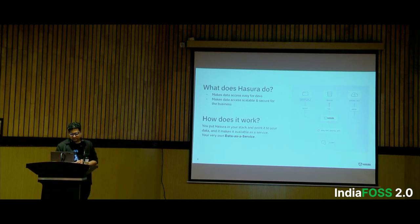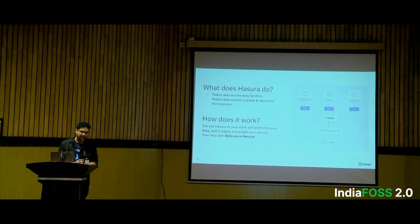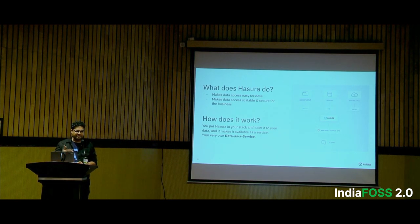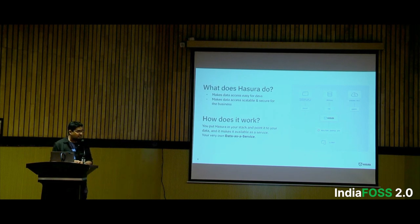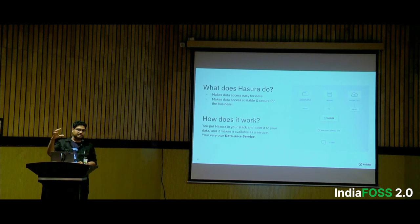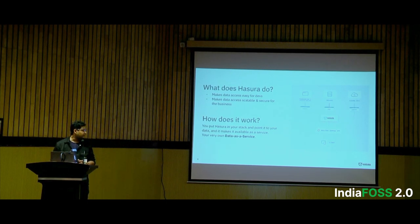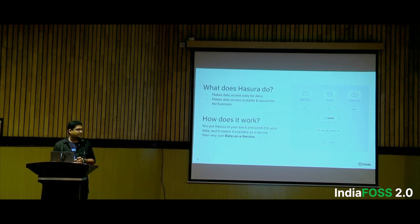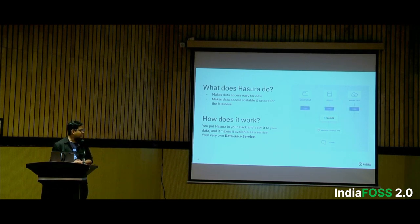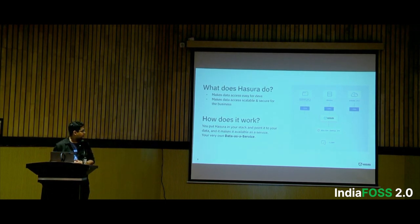What does Hasura do? Think of it as if you are a web developer or an app developer. You're focused on building your business logic, your application, your UI, your UX — but you also have to build APIs to serve data. Hasura sits between your data sources and your final application, abstracting away everything required for API development: actual API development, caching, authentication, all the CRUD APIs — no code required.